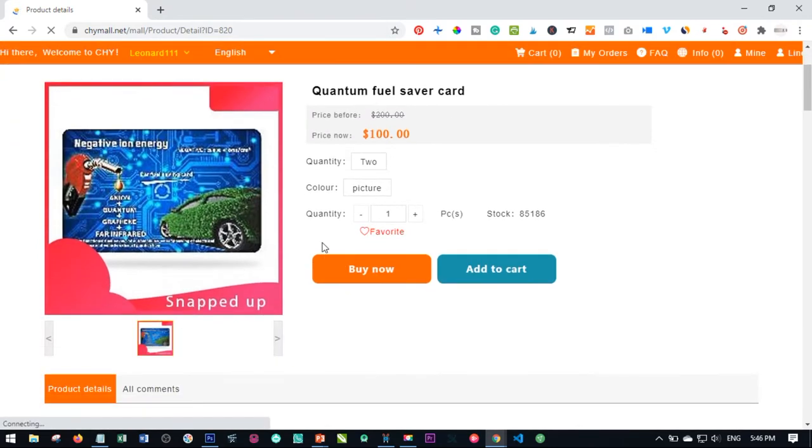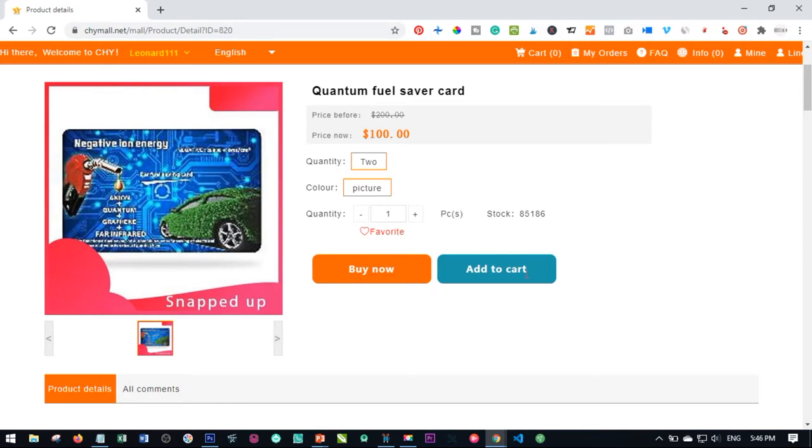And then here where you are, you check this and check this. Once you do that, you go ahead and click on buy now.